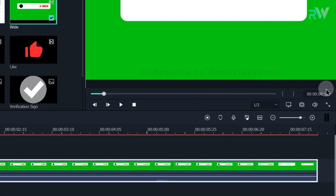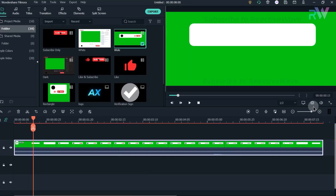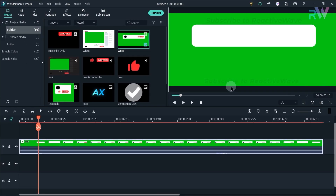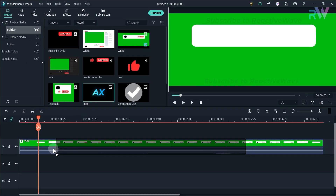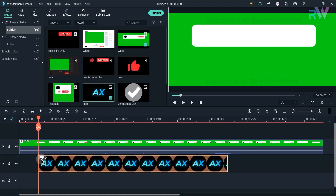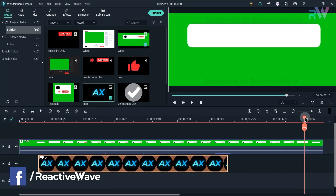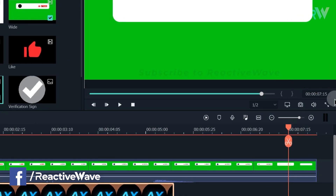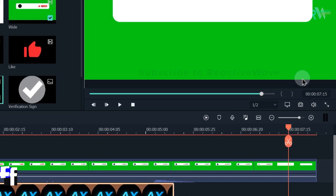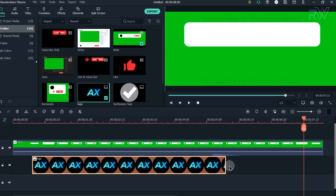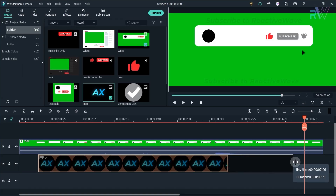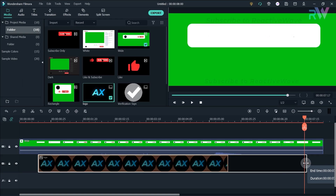Now go to the 15 frames and drag the logo to the first layer which is below our animation. Then go to the 7 second and 15 frames and increase the duration of logo just like this.